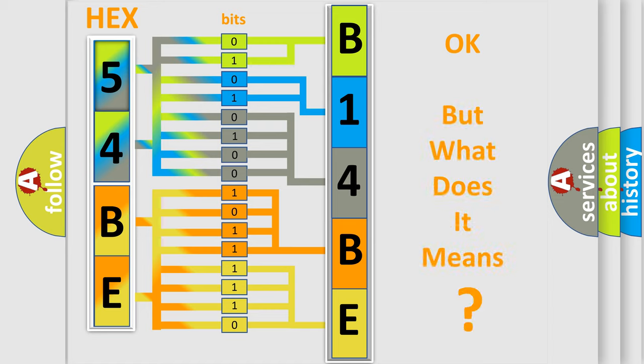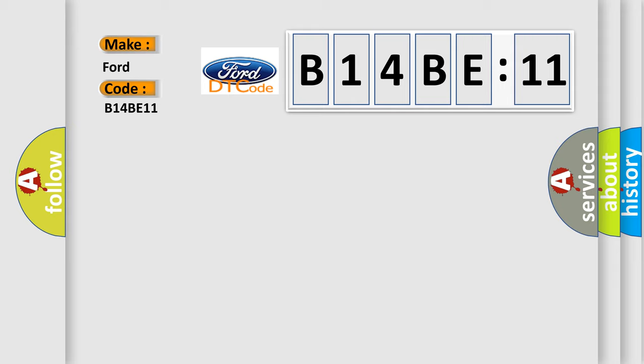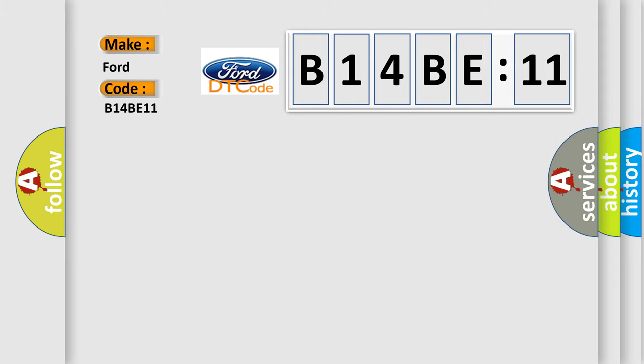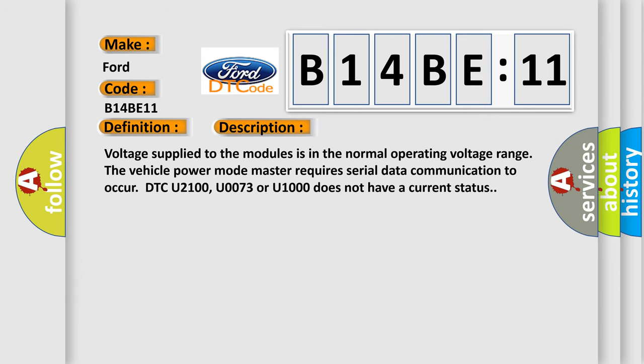We now know in what way the diagnostic tool translates the received information into a more comprehensible format. The number itself does not make sense to us if we cannot assign information about what it actually expresses. So, what does the diagnostic trouble code B14BE11 interpret specifically? Infinity car manufacturers. The basic definition is lost communications with engine control system.